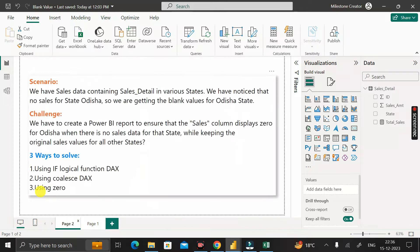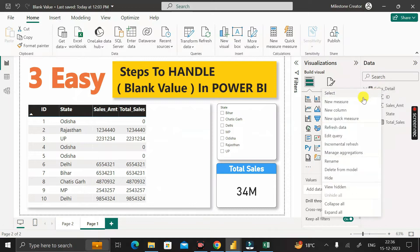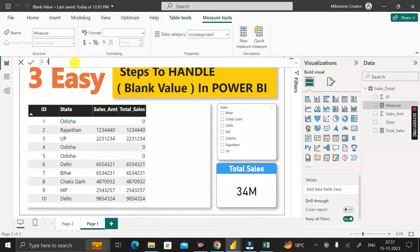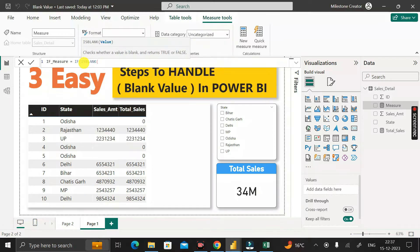The first method used adding zero. The next method is by using the IF logical function. Right-click, click on 'New Measure', rename it as 'if_measure'. Then use the IF clause, and inside it, use the ISBLANK DAX function. The ISBLANK function checks whether a value is blank and returns true or false, taking one argument: the value to check.